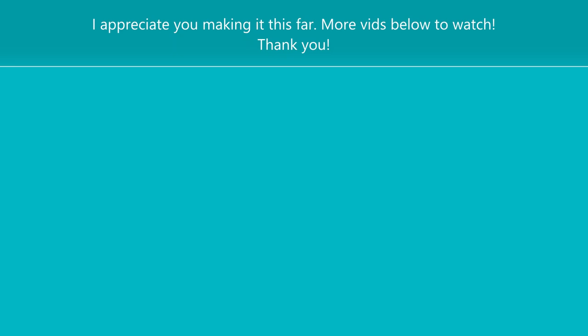So if you enjoyed the video please hit the thumbs up and consider subscribing. And I will link some other videos for you to check out below. So thanks again for watching. Have a great day. Bye.